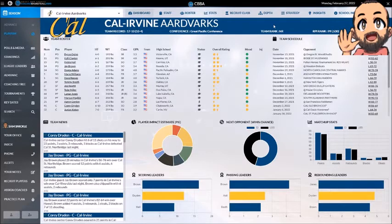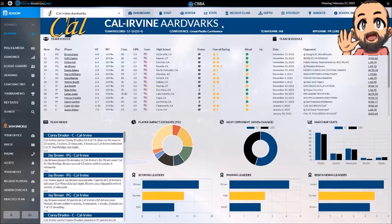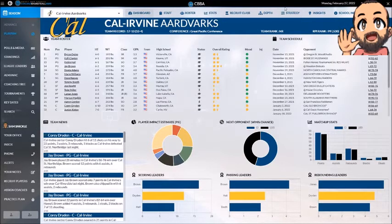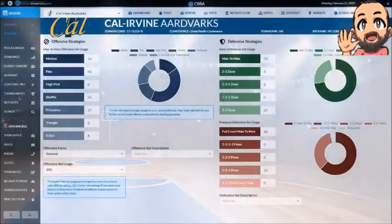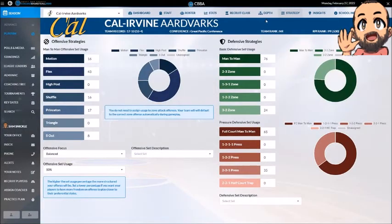Most of you that have played know what all of these are, but there might be a few guys that haven't really played that much or fully learned what everything is. Pretty self-explanatory across the board here. I'm not going to worry about these top three or the three on the right, but strategy basically is setting up your strategy with how you want to play, defense and offense.